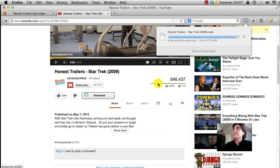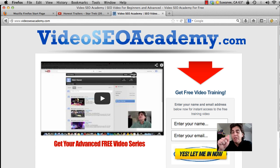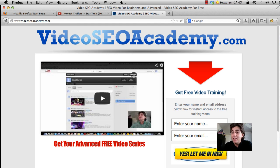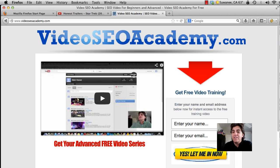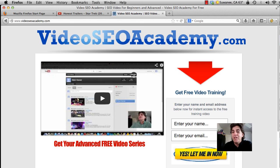If you'd like to see more videos like this, click the link below to videoseoacademy.com and sign up. These videos will not be on YouTube—they're only for people on this list, and they cover advanced video optimization techniques. I'm Michael Silverman with Video SEO Academy. Take care.